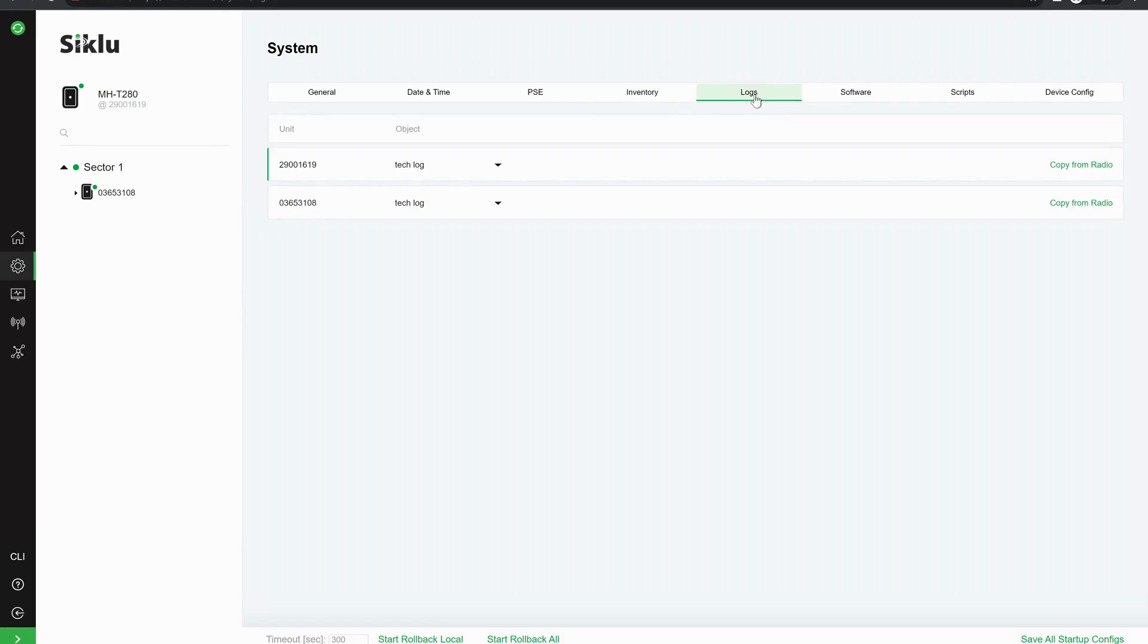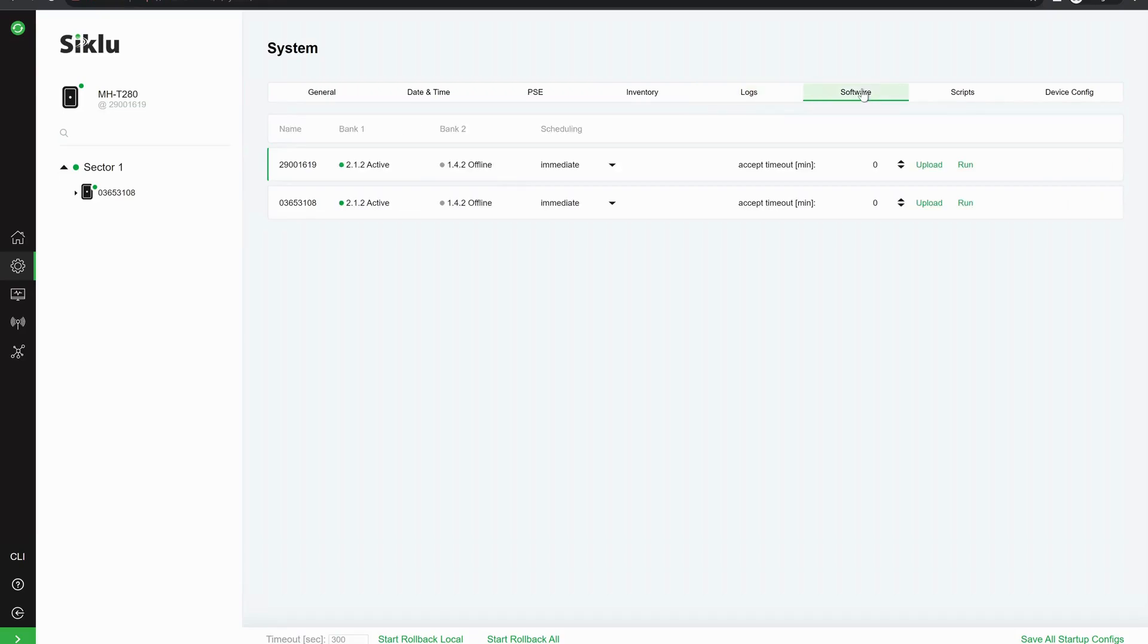We can download the tech log from both of the radios. We can also upgrade the firmware now. We can see that it's on 212. So this is the latest firmware for these radios.